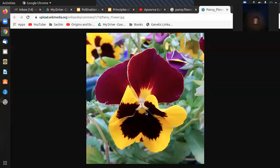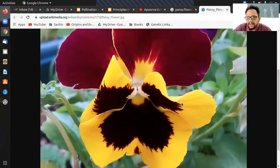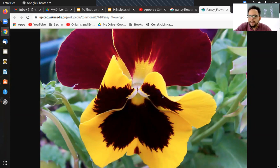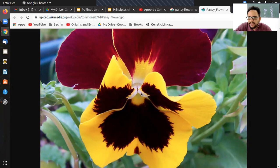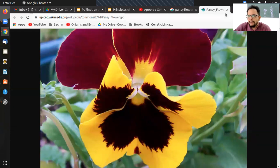Hercogamy is the formation of a physical barrier around the stigma that prevents pollen grains from falling directly onto the stigma, thereby stopping self-pollination. In the pansy flower, there is a hood-like structure in white that covers the stigma. At the center of the flower, dotted structures represent the pollen grains.